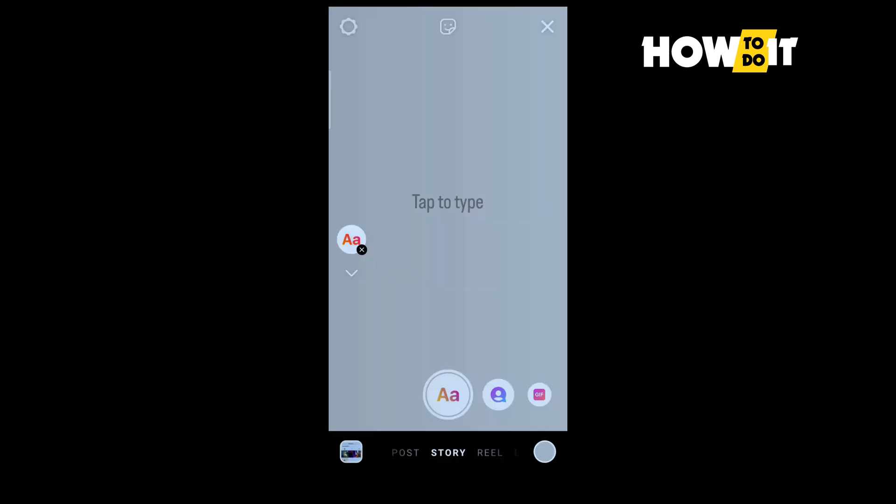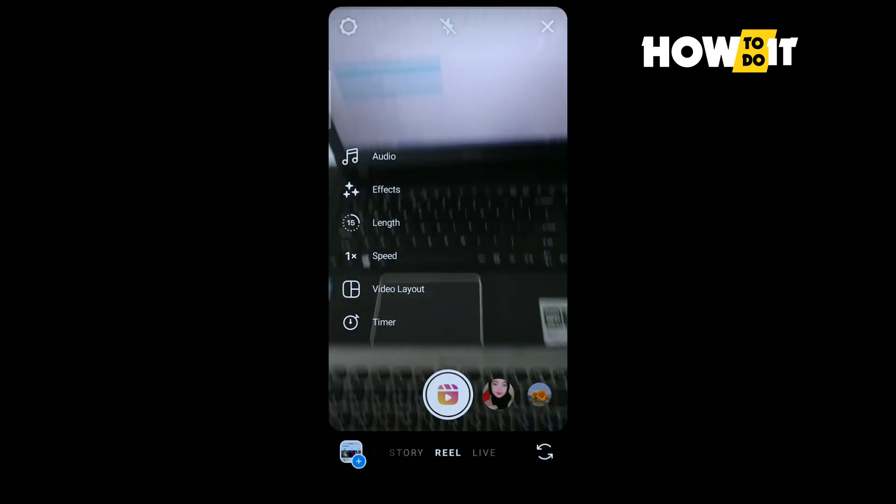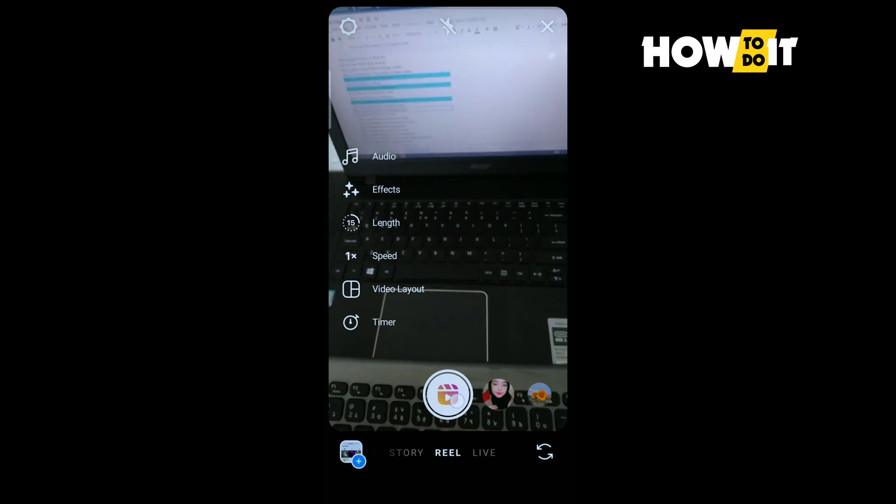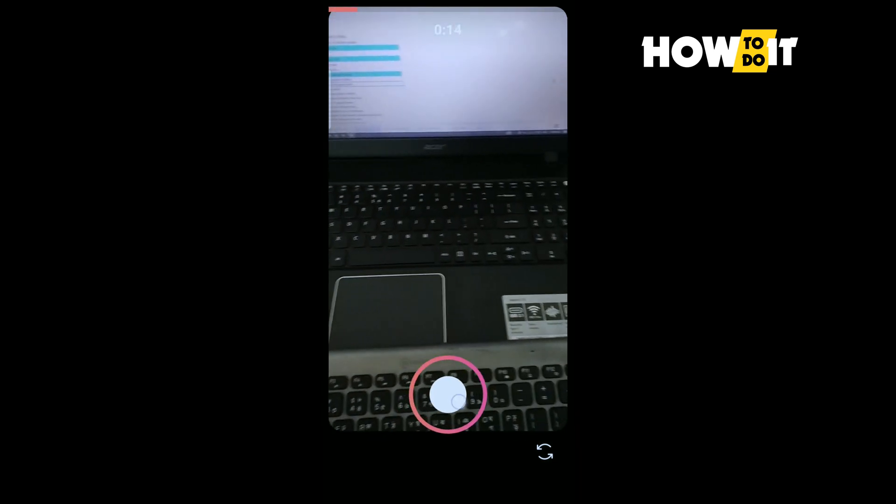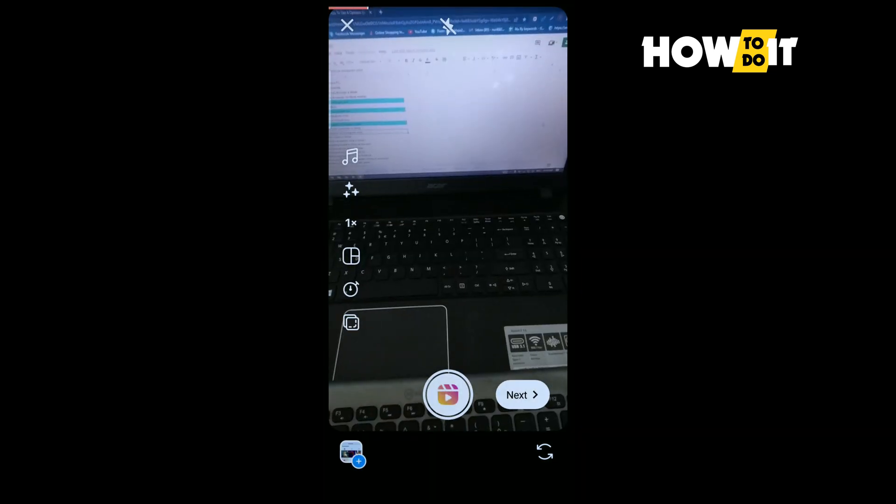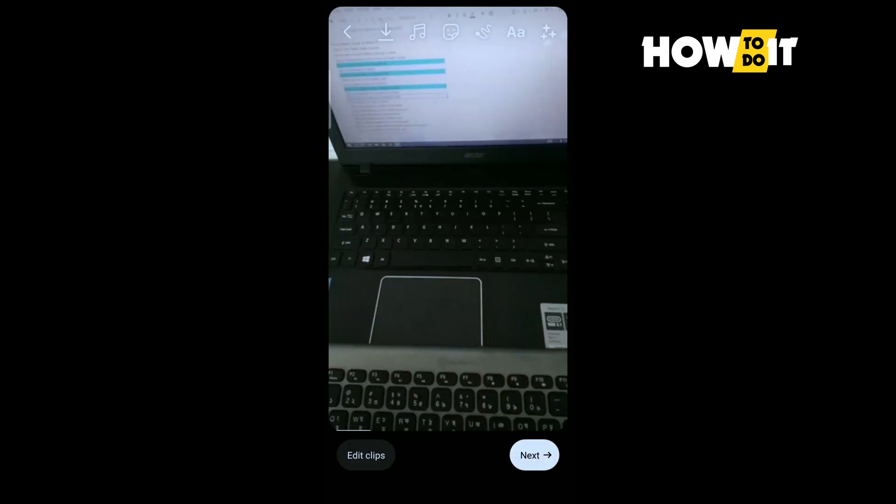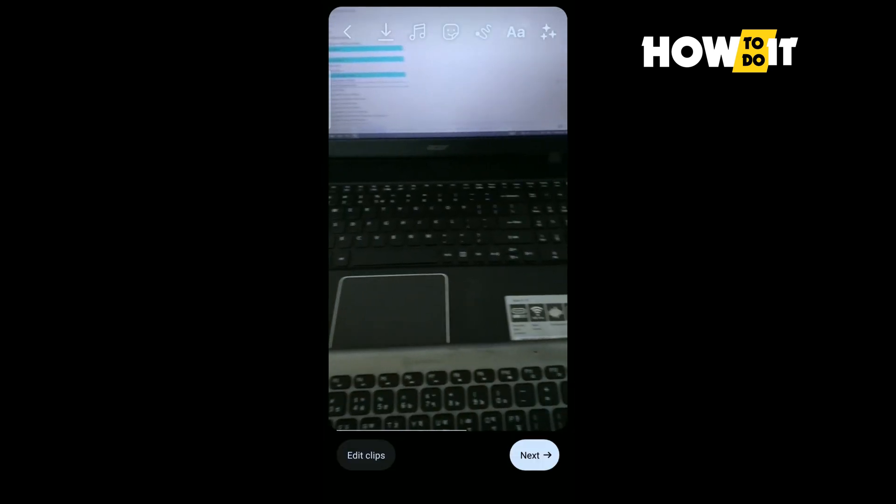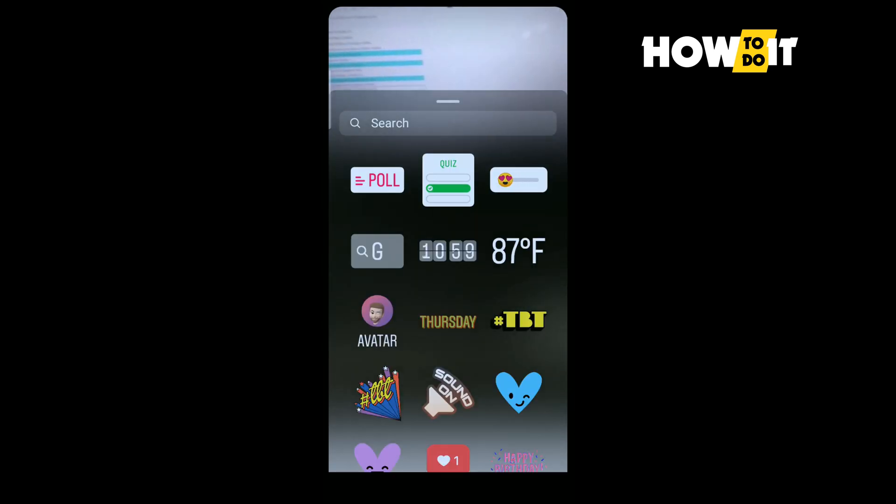And now let's see how to add four options on Instagram reel polls. So for that I'm going to tap in here reel and I'm capturing a dummy reel here, tapping on next and tapping on this sticker icon.